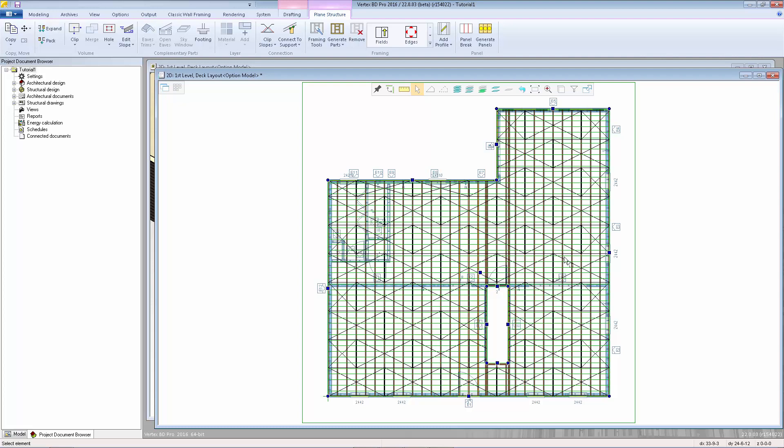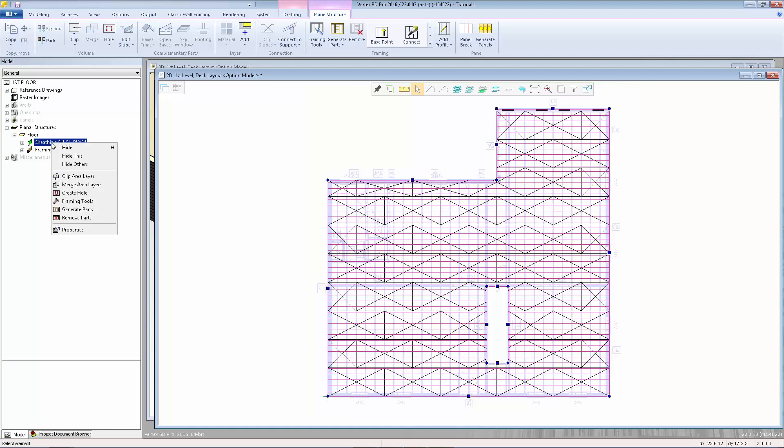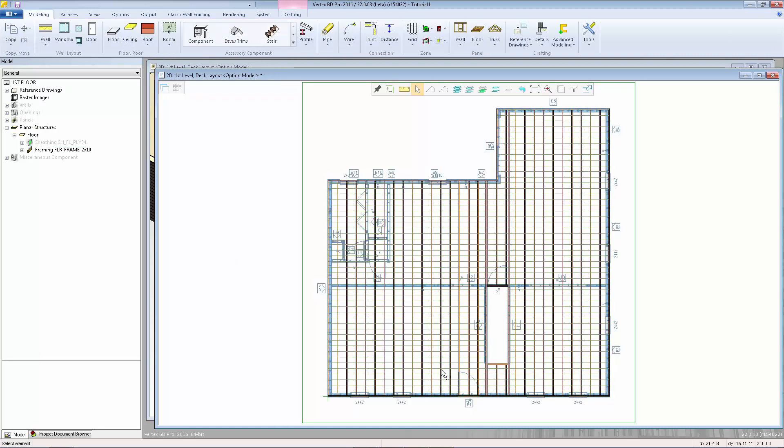I'm going to hide the sheathing so it will be easier to work on our joist layout. To do that, I'll go to the modeling tree, expand the floor structure, right click on sheathing and select hide. Now we can see the joist layout much clearer.